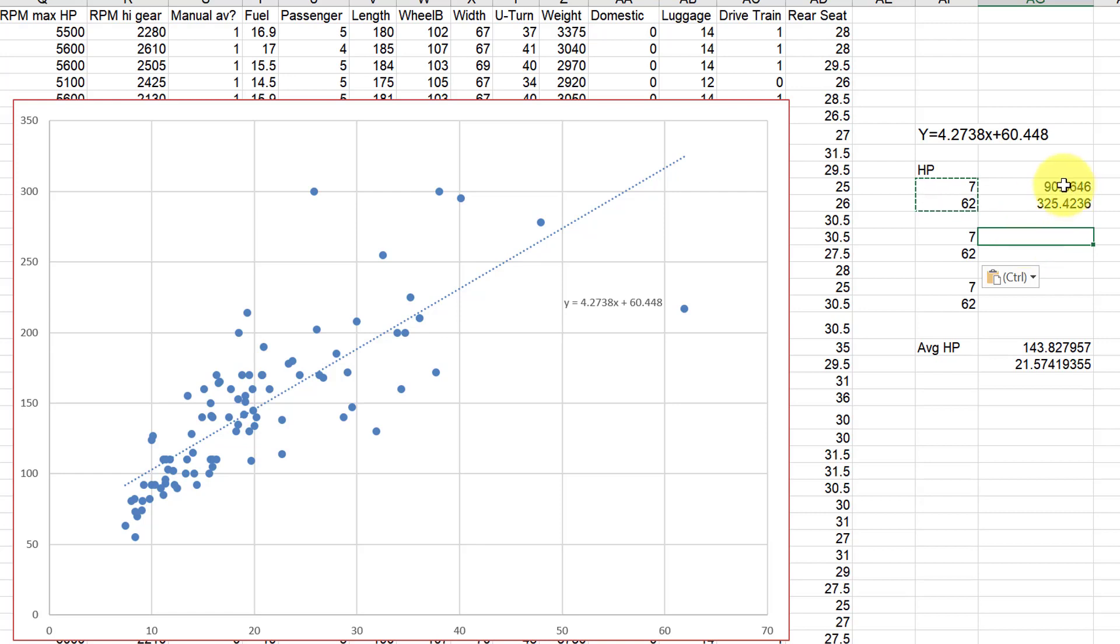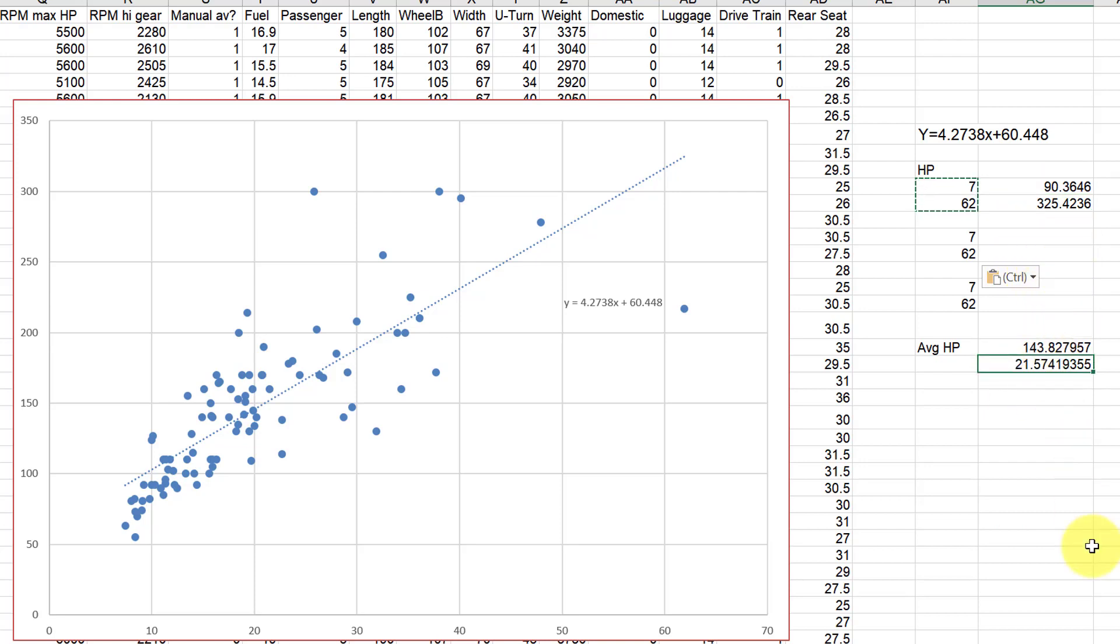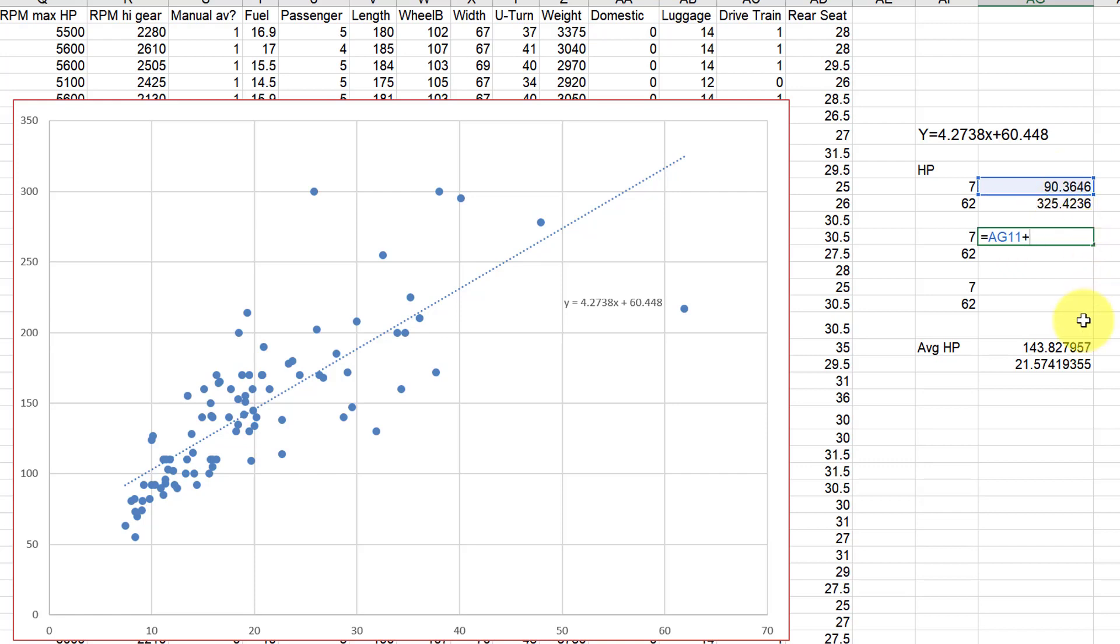We're going to re-predict these two points, but what we're going to do is we're going to take this value and this value and we're going to add and subtract 21.574 from them and that'll give us what we want. So we just say equals the 90 plus the 21.57. And I'm going to hit my F4 key on my Windows computer.